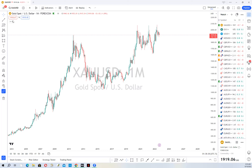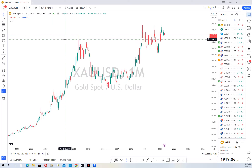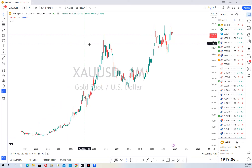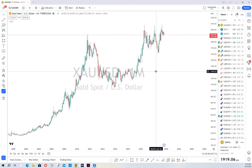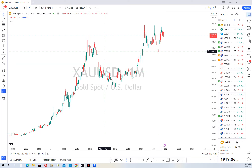Hey everyone, thanks for joining in. It's been a minute since I've done one of these chart breakdown videos, so I thought I'd just go right ahead and drop one. I've been pretty busy with everything that's been happening. Anyway, let's get into it — I'm going to be looking at gold as it relates to moves that have happened and moves I'm waiting to happen, and a possible setup for this week.